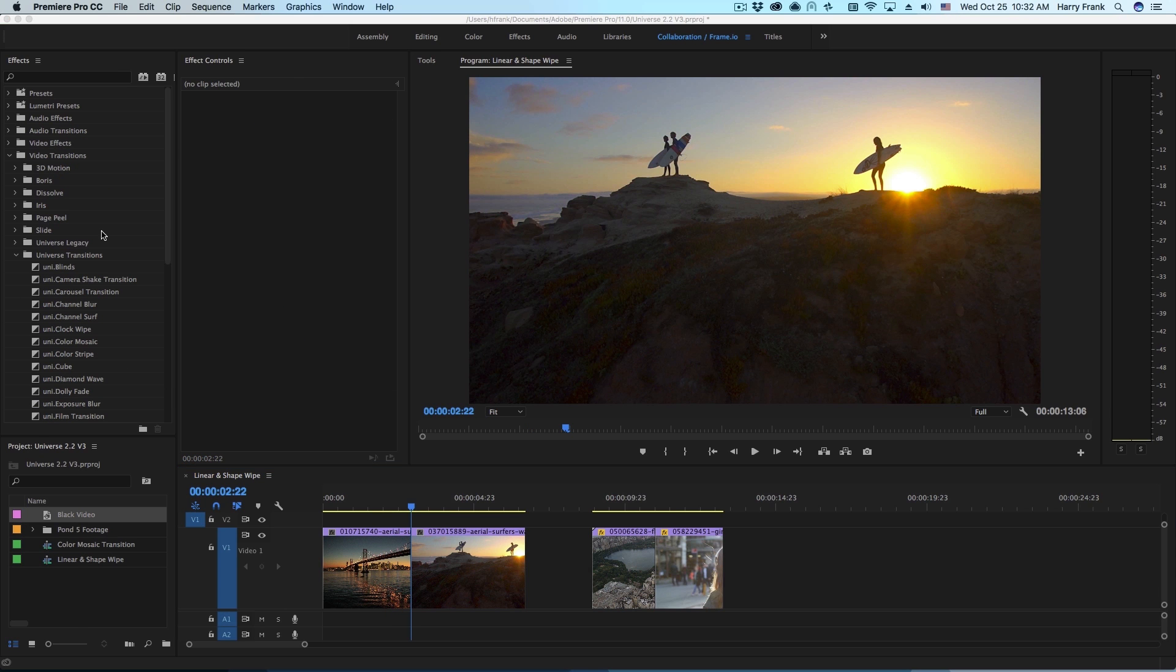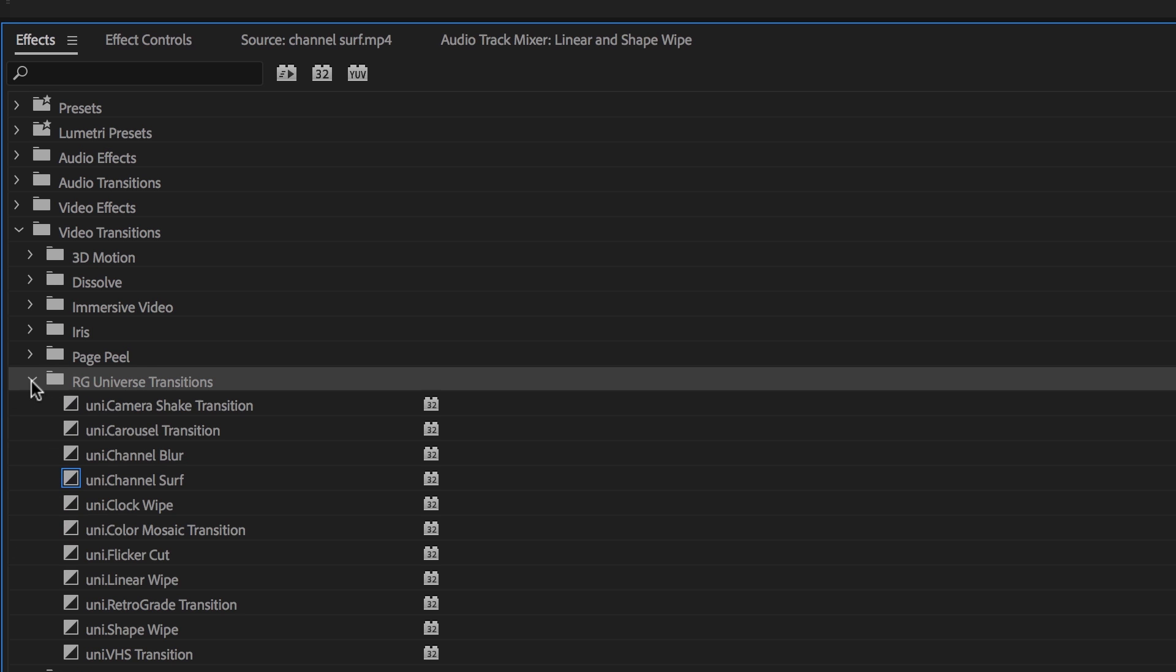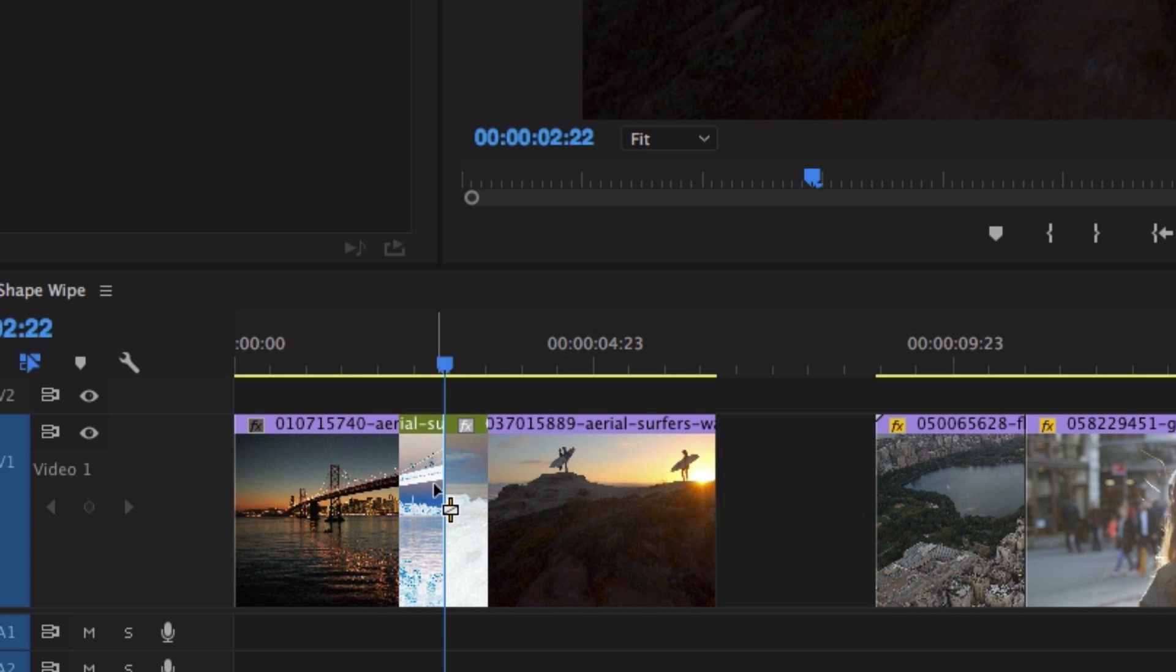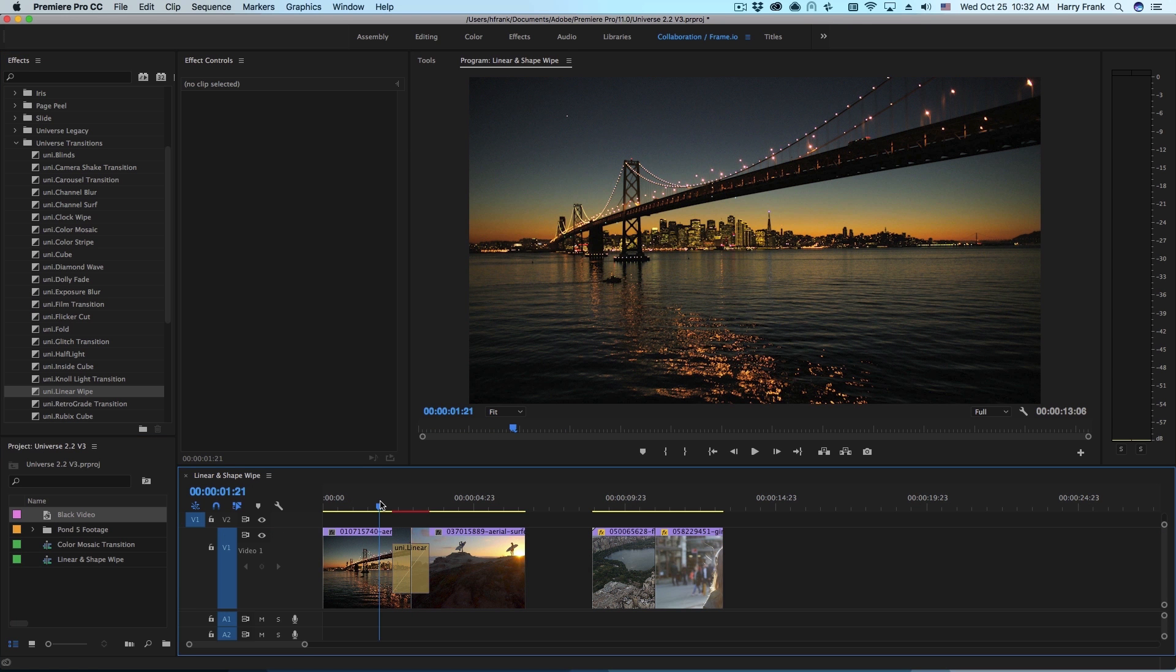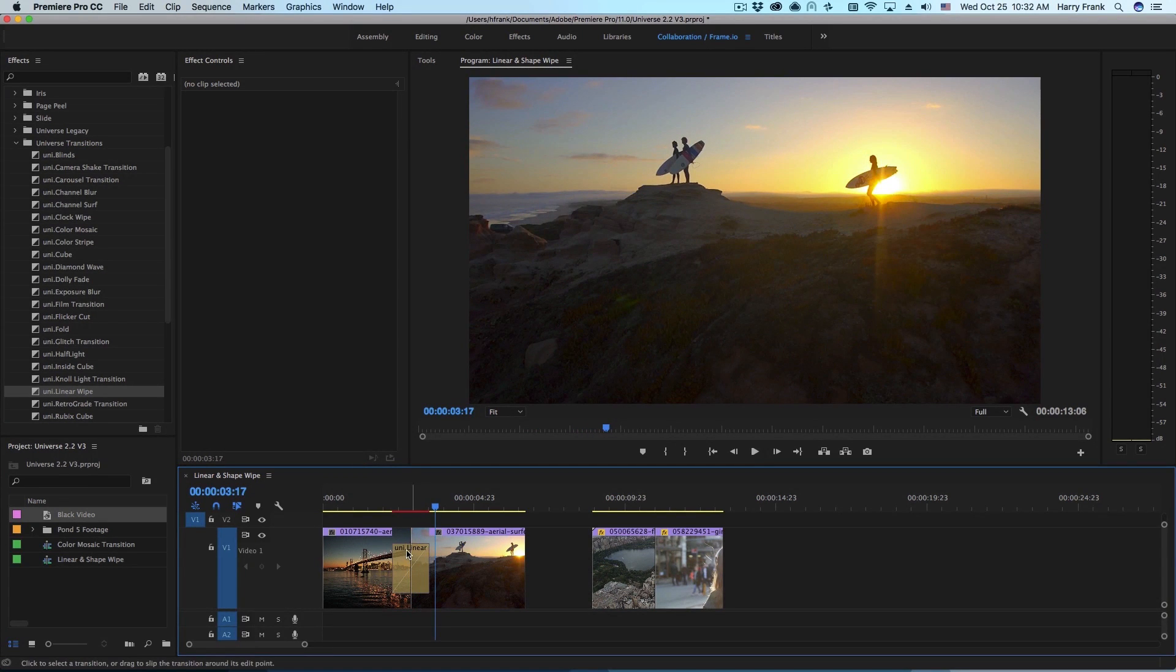So I'd like to start with linear wipe. In my effects under video transitions, go to the category universe transitions and inside there you'll locate linear wipe. I'll drag this to a cut point between two clips and as I play through this you'll see that it's a fairly traditional linear wipe.